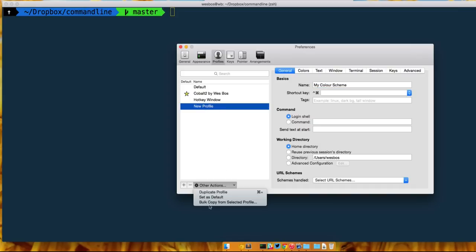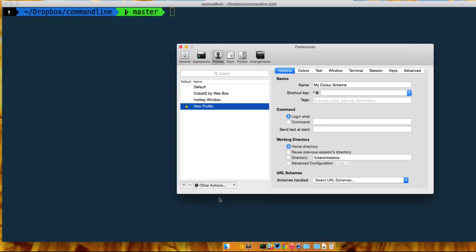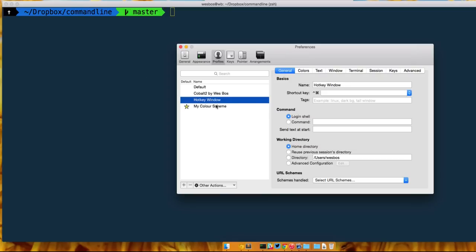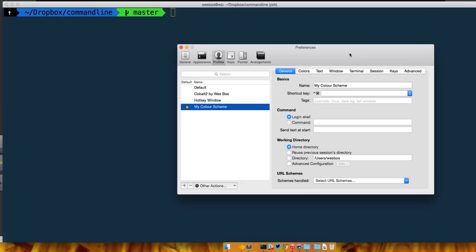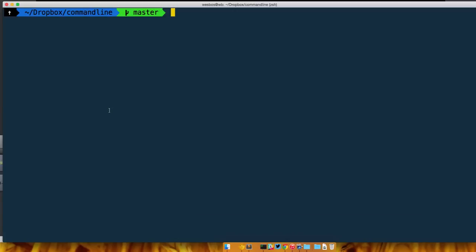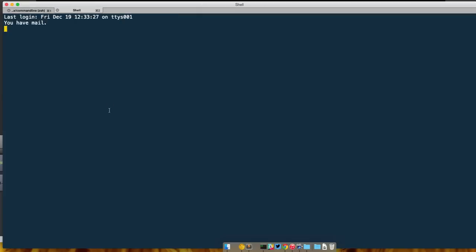So select it on the side here, click other actions and set as default. And what that will do is it will set that one as your default color scheme. It still says new profile but if you click away and back it'll say my color scheme.